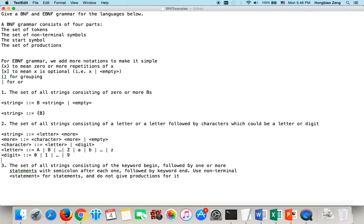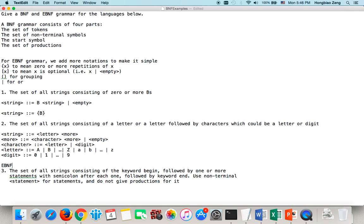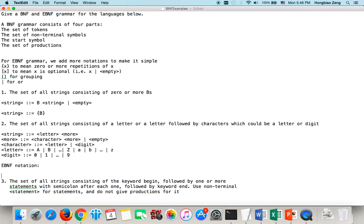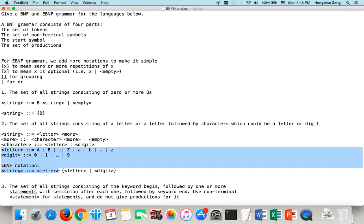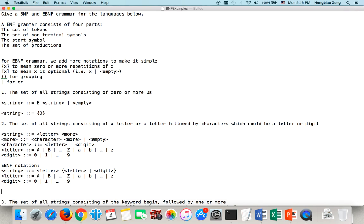If we use EBNF notation, it could be simpler. The start symbol is 'string'. The string is defined as a letter followed by zero or more characters, where a character could be a letter or digit. So you can see EBNF notation is a little bit simpler.